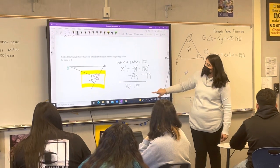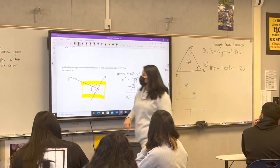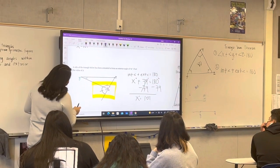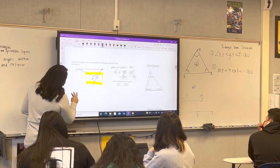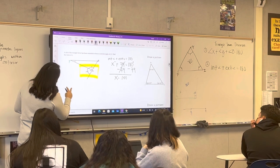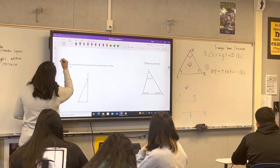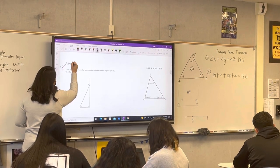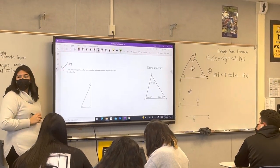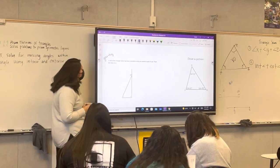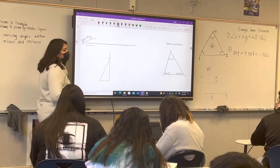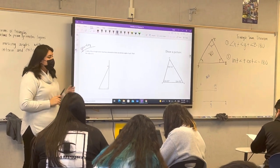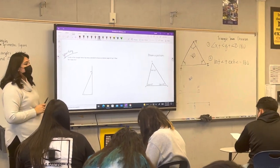We're going to go ahead and try this one. This is going to be a try on your own. Does anyone need more time to write the top one? Go ahead and try this one. I'm going to give you three minutes and I'll be walking around. If you have any further questions, go ahead and try it, and then we'll come up here and solve it.